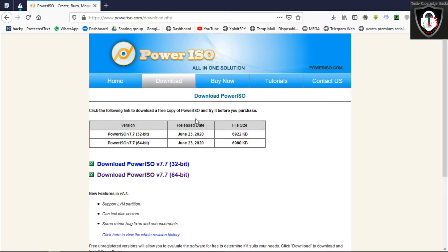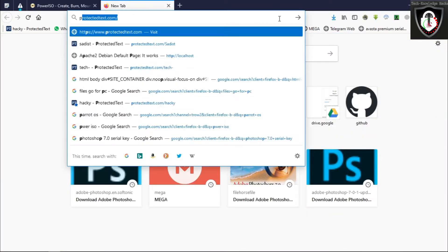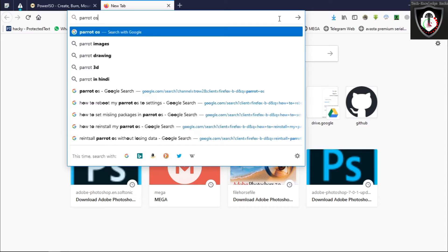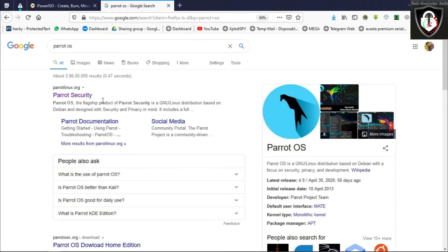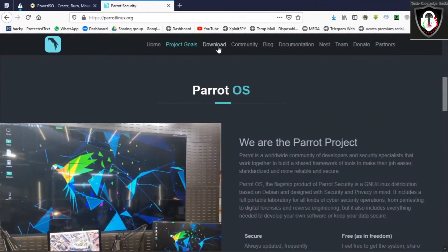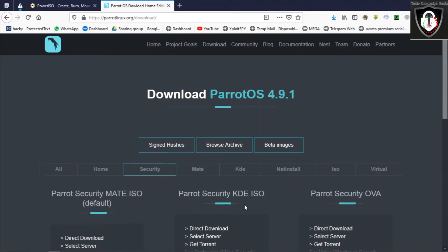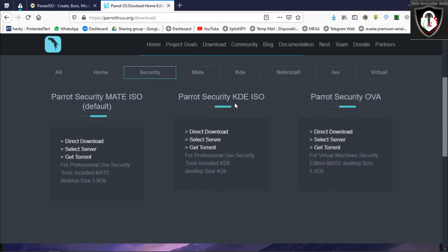Open Mozilla Firefox and search for PowerISO, then download the first link. We have to select our bit version — my system is 64-bit, so select 64-bit and save the file.